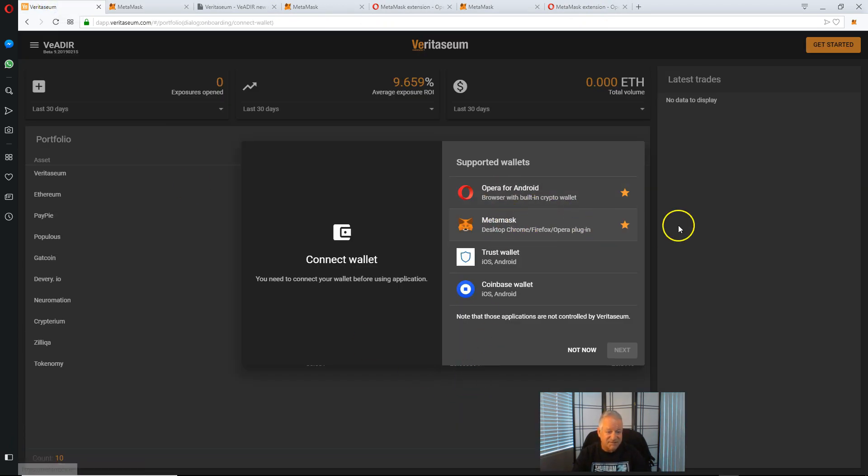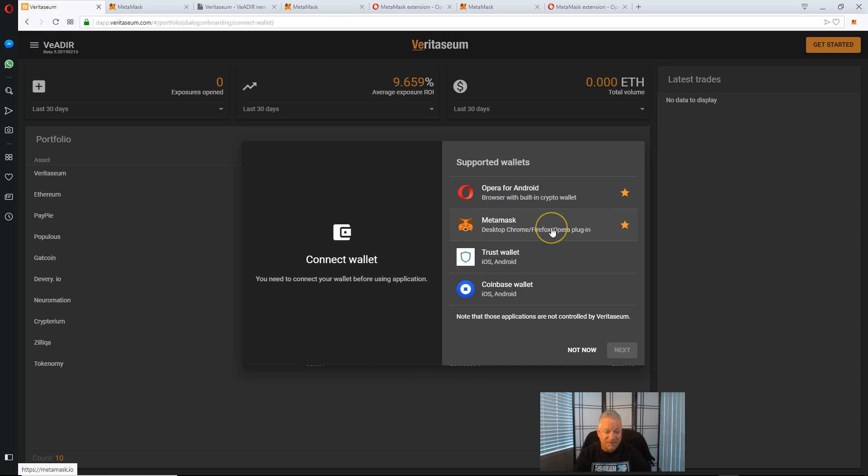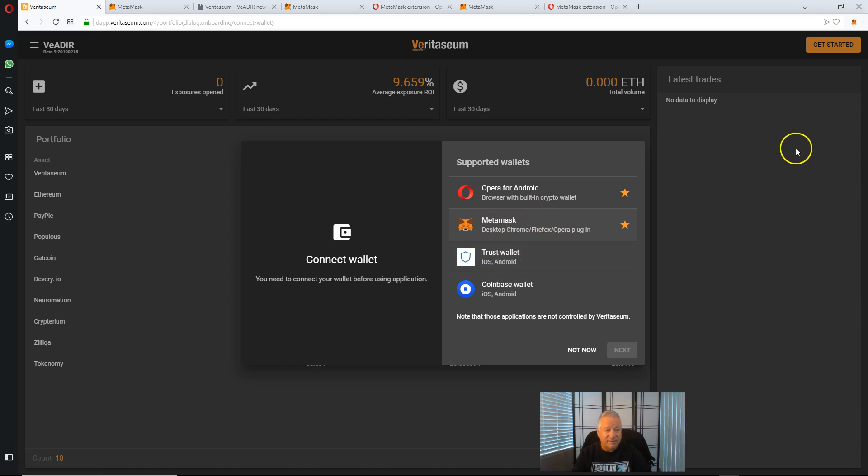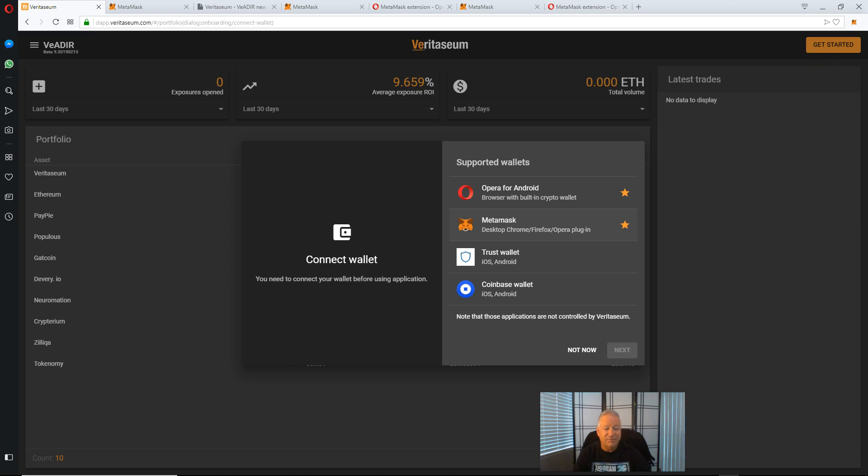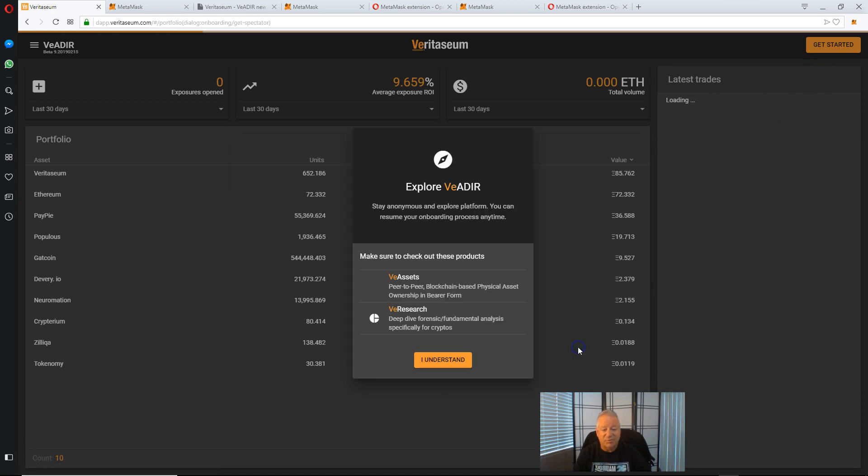When we're done with that and get the account activated, please go back and review the first video in the series on how to follow through with the get started process.